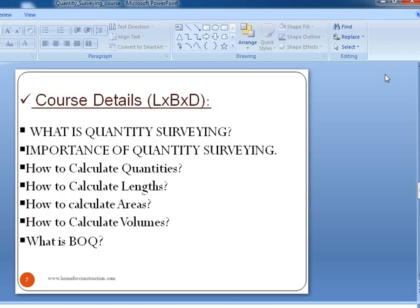Coming to an important aspect — the course details. We will explain in detail starting from basic concepts like understanding what is Quantity Surveying and its importance, how to calculate various quantities starting from site preparation, earthwork excavation, backfilling, concrete quantities from footing, column, beam, slabs, water tanks, brick work, flooring, painting, interior works, woodworks, and many other services-related works in electrical, firefighting, plumbing, etc.